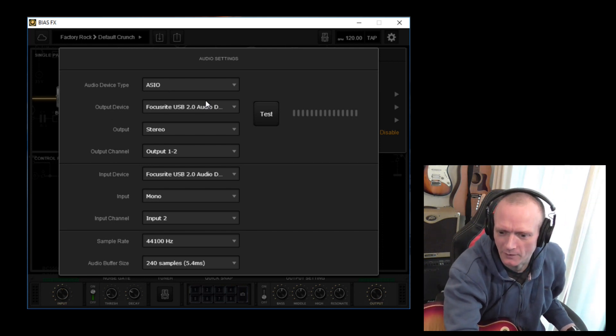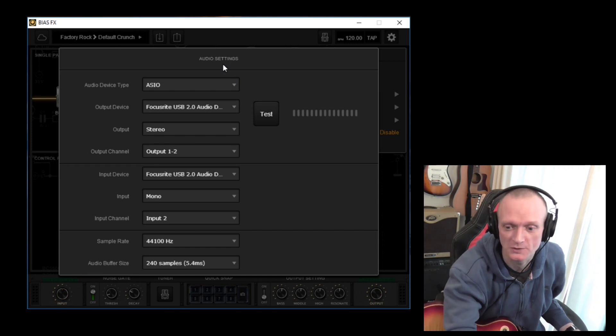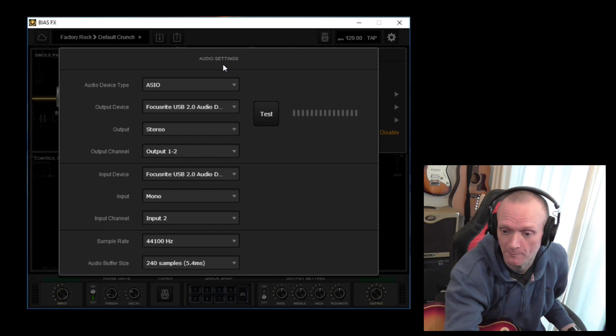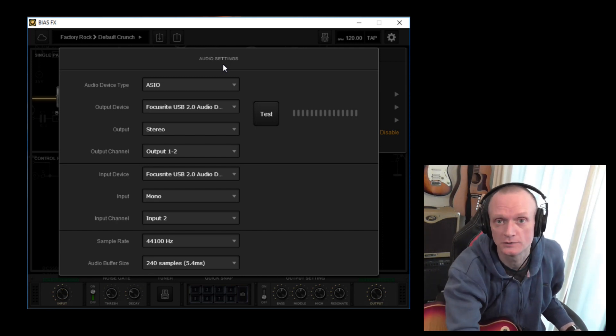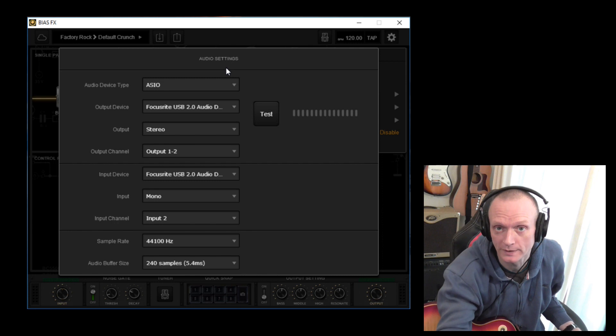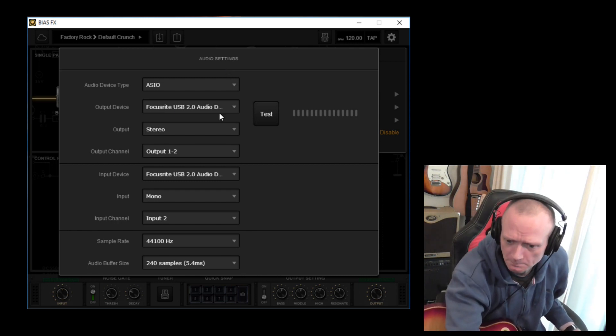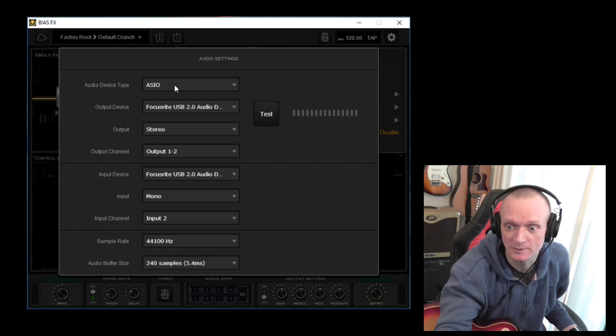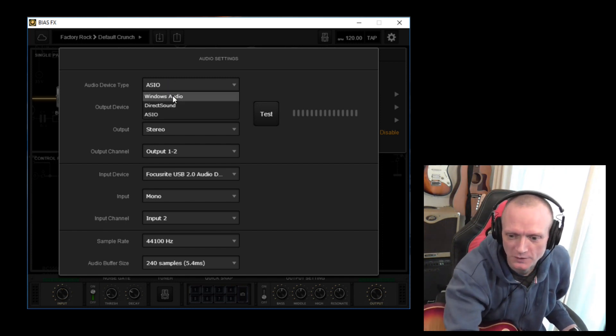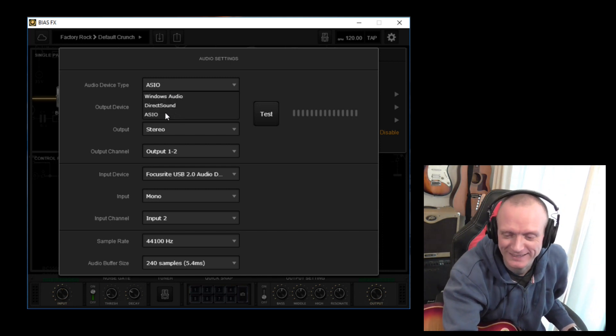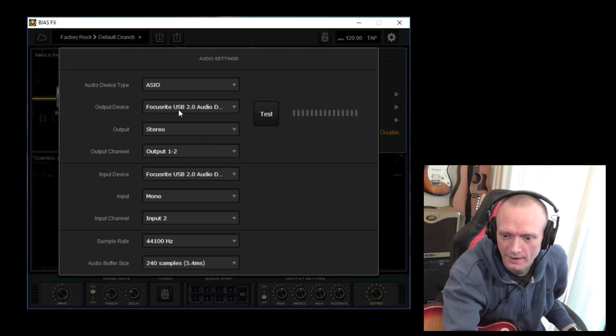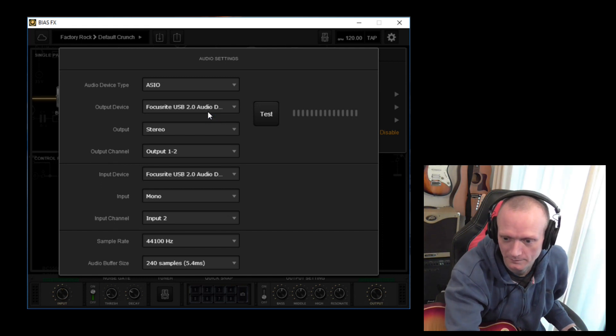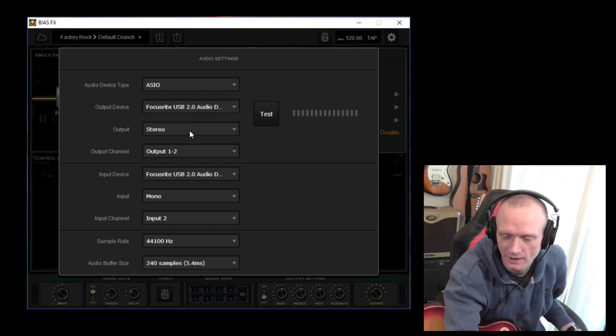Now unfortunately I can't show you exactly what your settings need to be here because your audio hardware will probably be different to mine. I have a Focusrite Scarlett 2i2 interface which is what my guitar is plugged into and that's then plugged into my computer. But your settings should be somewhat similar to this at least. So you don't want Windows audio, you don't want direct sound. And if ASIO is available, pick that. Output device, yep, that is my Scarlett 2i2. That's the driver for my Scarlett 2i2 interface.